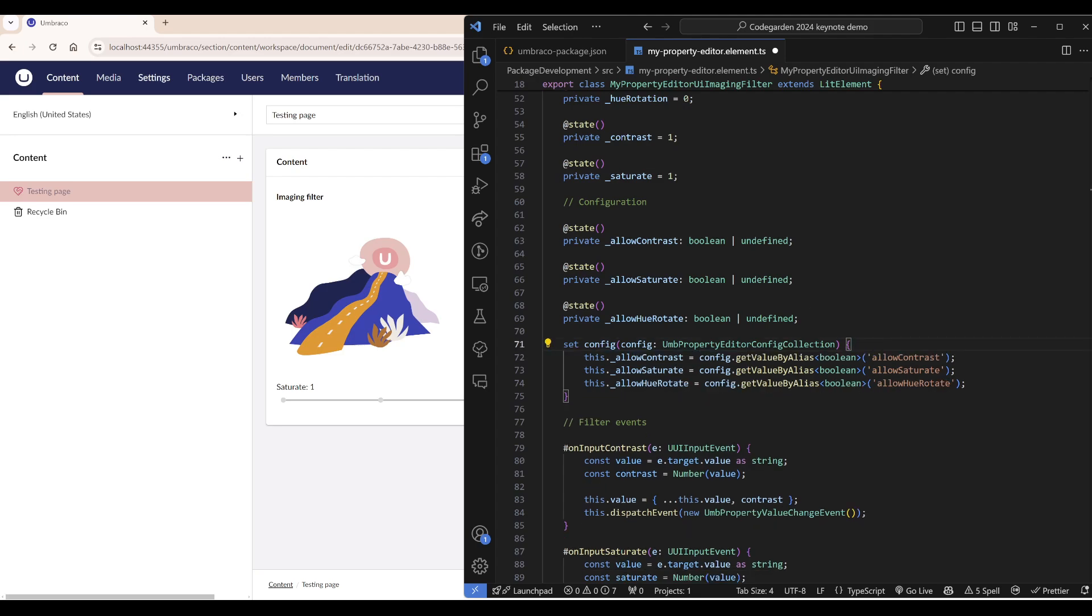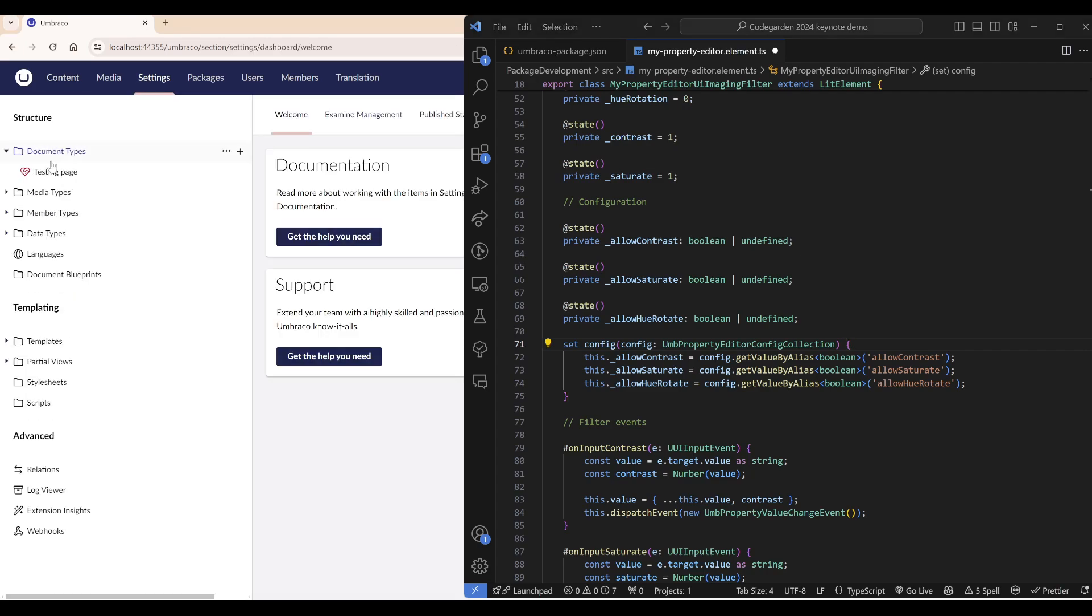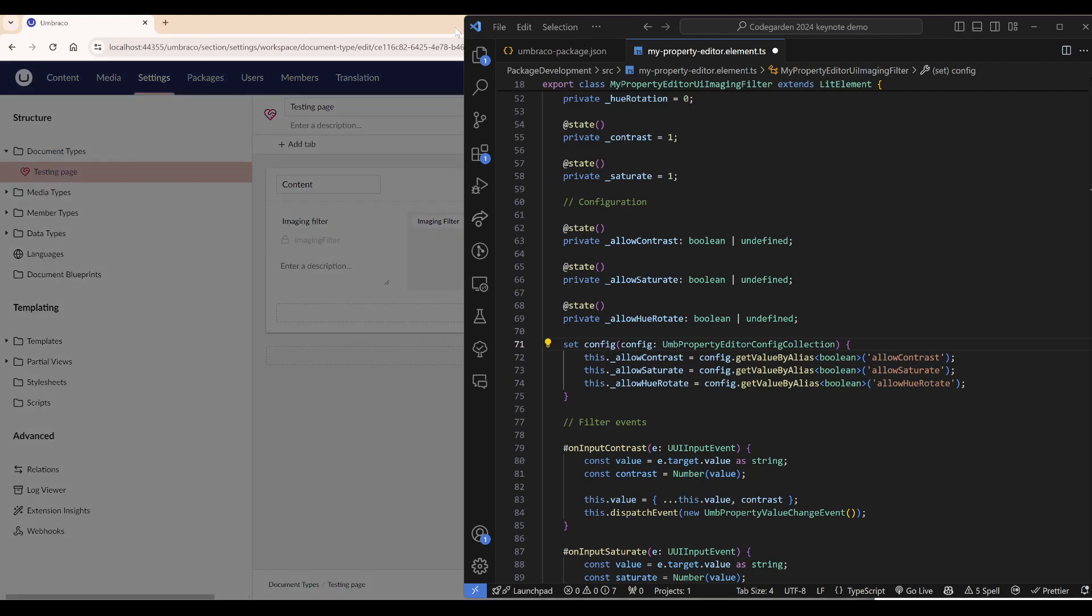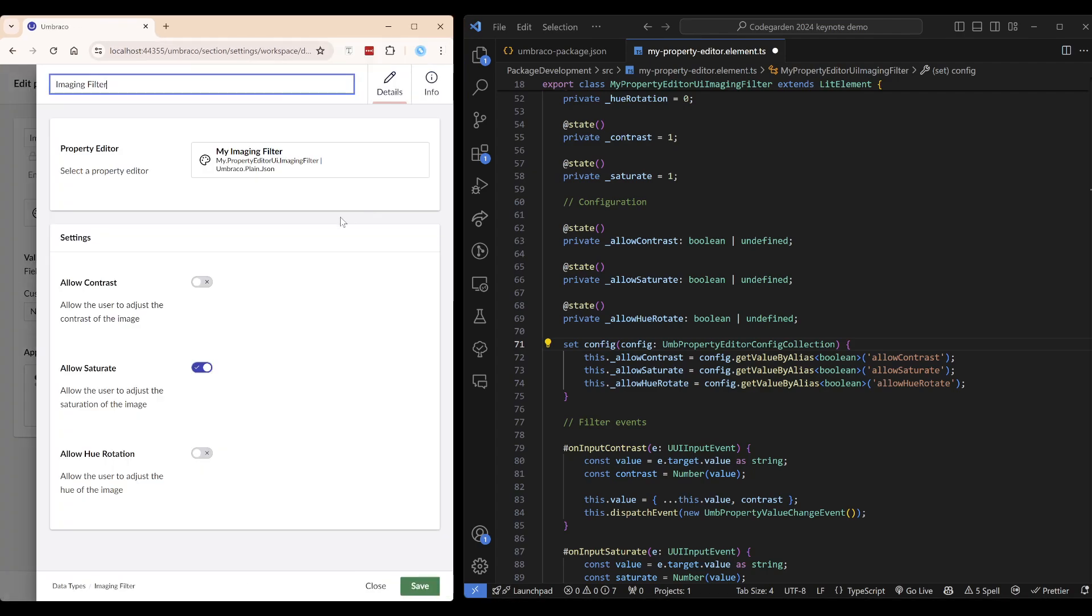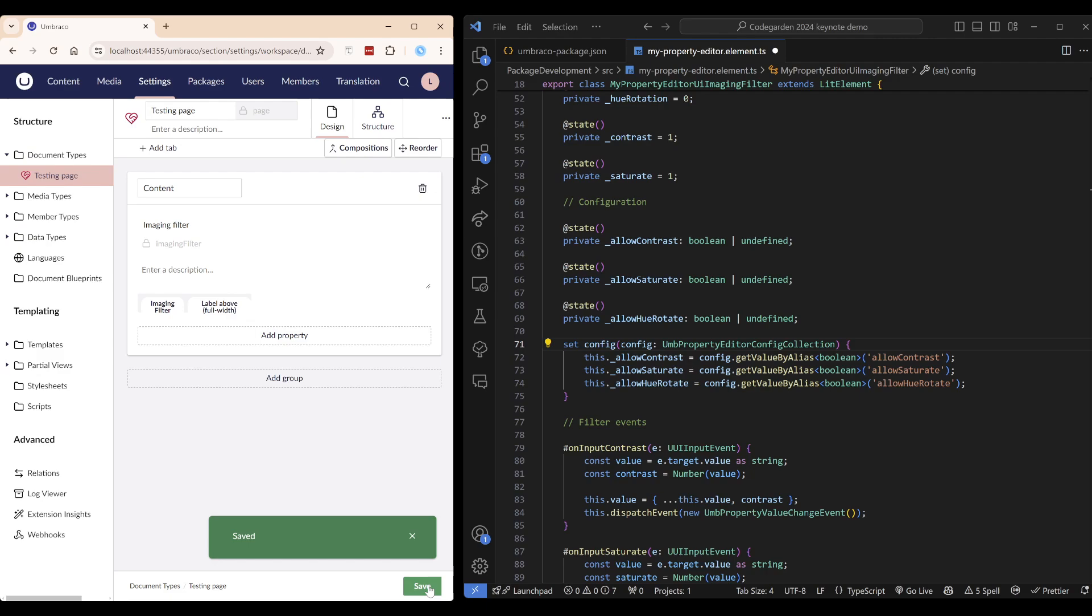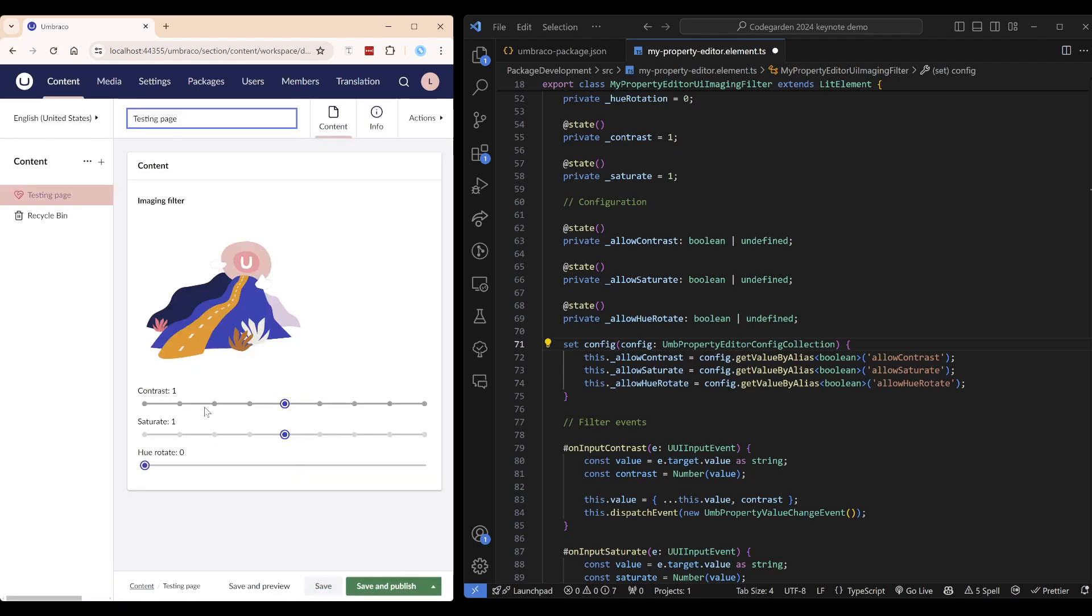Let's take a look at our data type real quick. You can see we have our three filters here and I will just enable them all for now. Now all three are showing up.